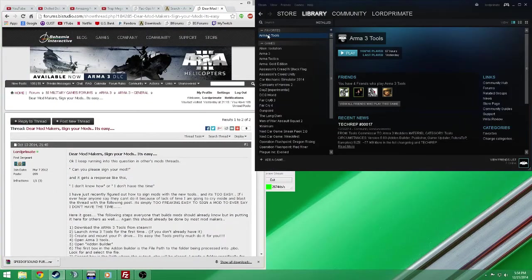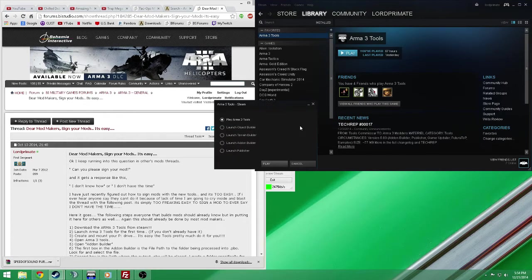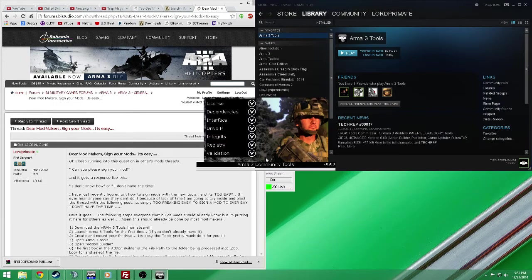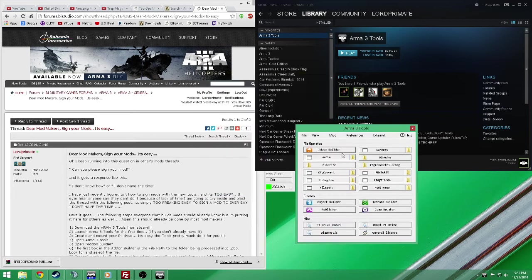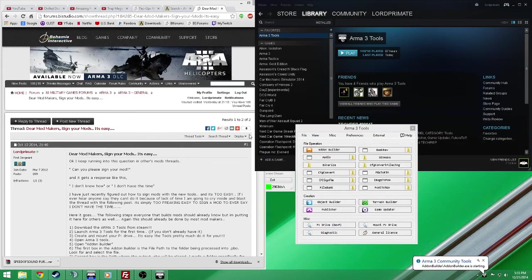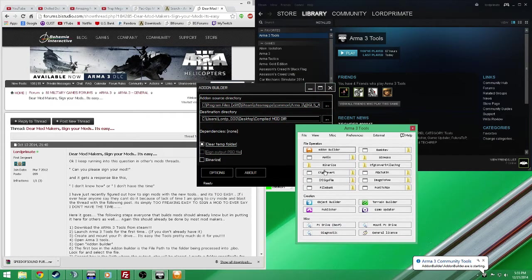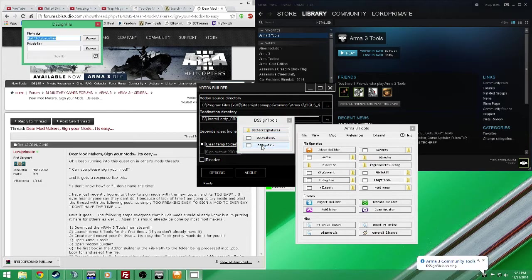Arma Tools, you download them, get them on your PC, launch them up. This is what you need right here: the item builder, the assign file. That's what you need.